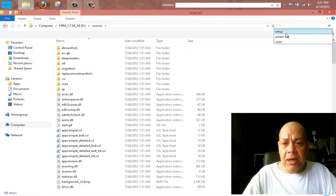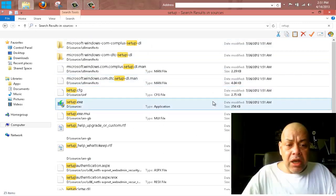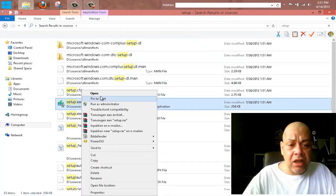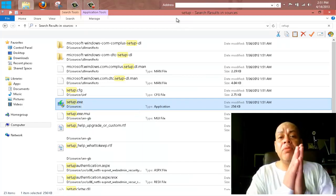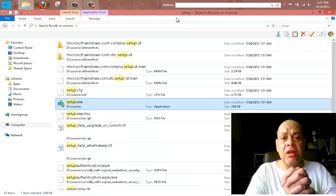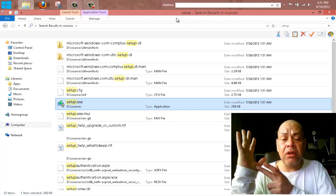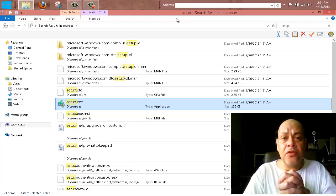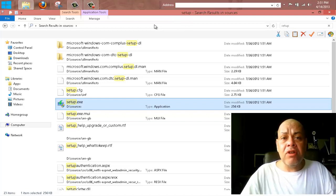Don't touch the main setup.exe at all. Instead, go to the 'sources' folder and type 'setup' in the address bar. In the sources folder you'll find a setup.exe file — run this from within Windows 7 or Windows 8. The files will be copied to your computer and you'll be able to enter the serial number from your CD box to upgrade.